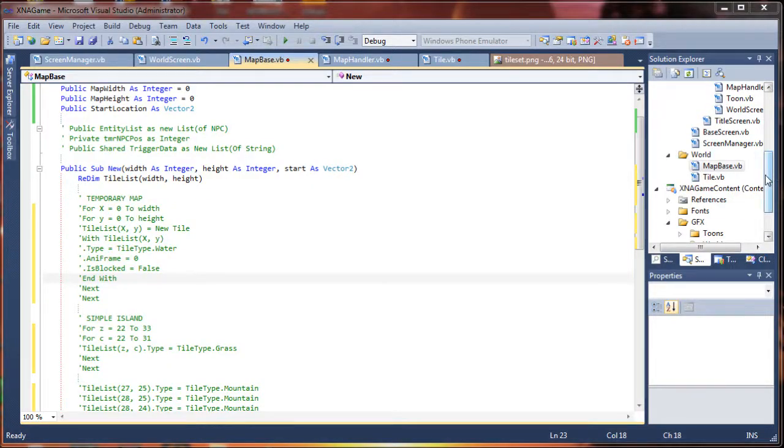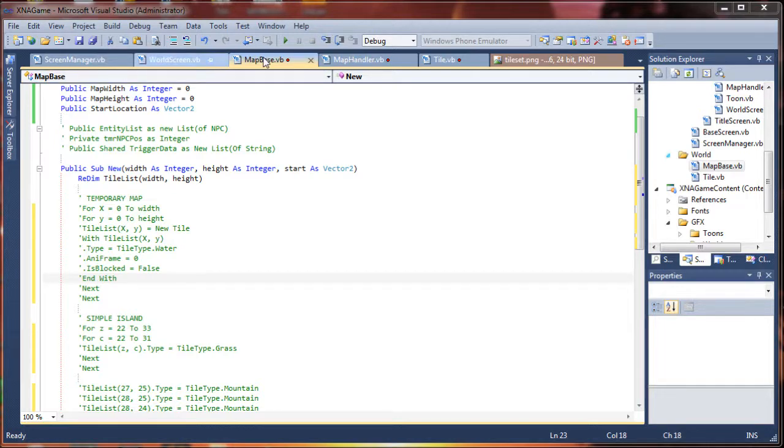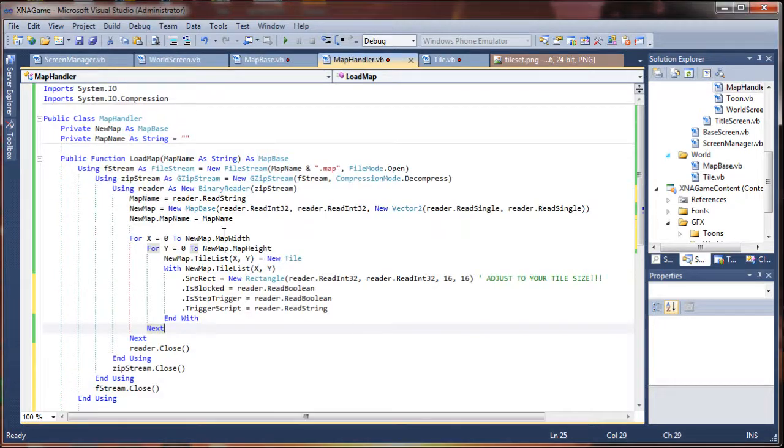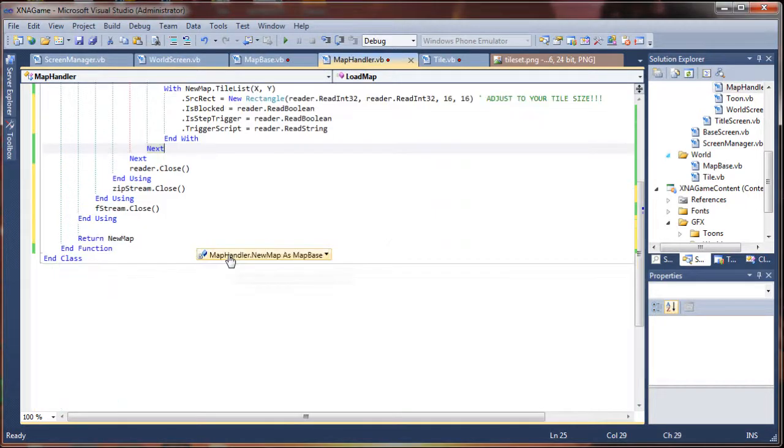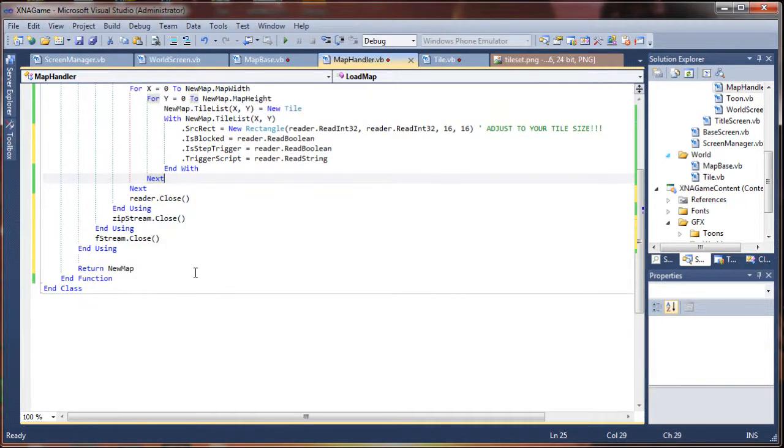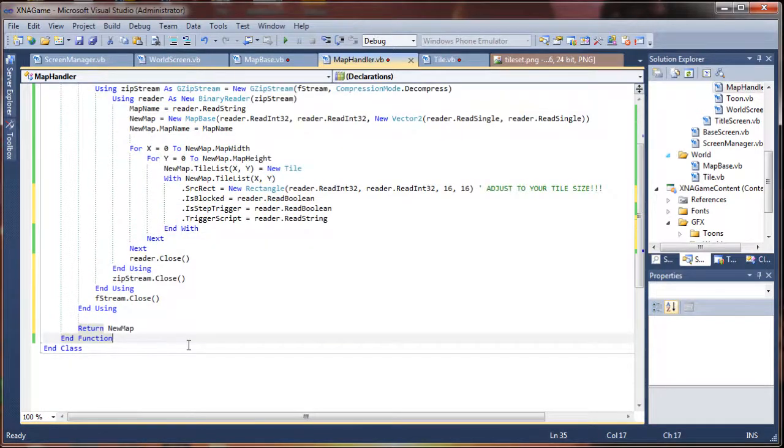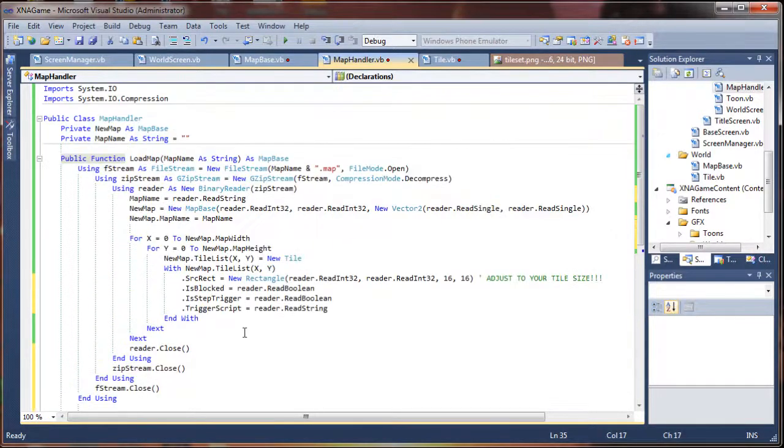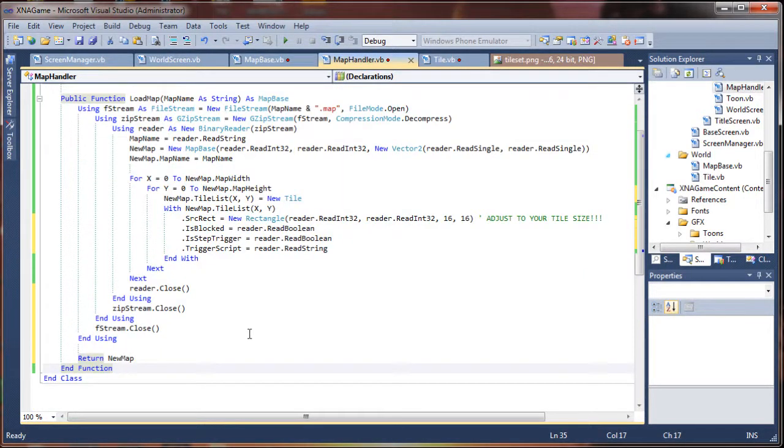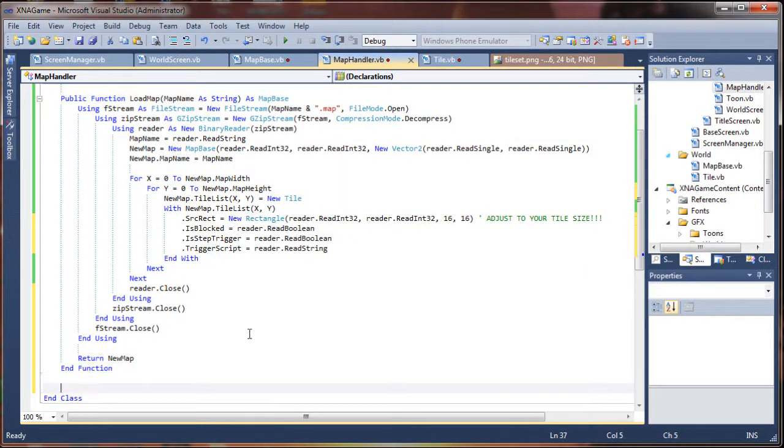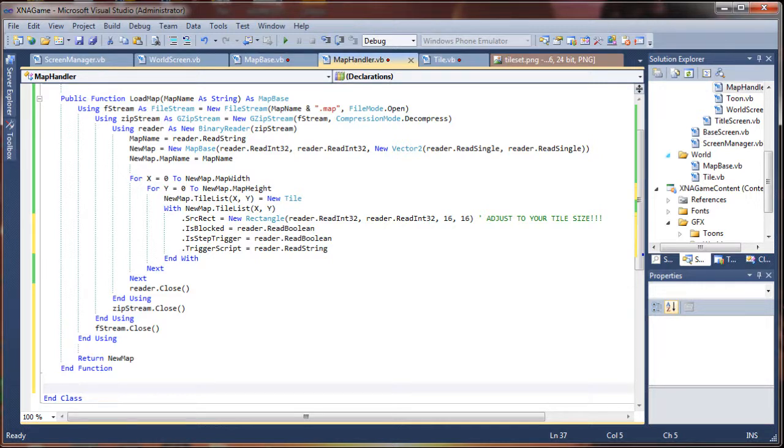Now we're actually ready to add our saving functionality. So I will go down below our function for loading. I probably should have just done that first so you could see how it was structured, but I guess we'll get around to that now.